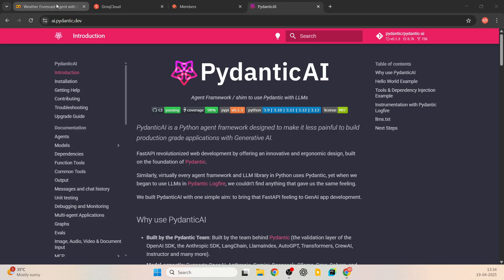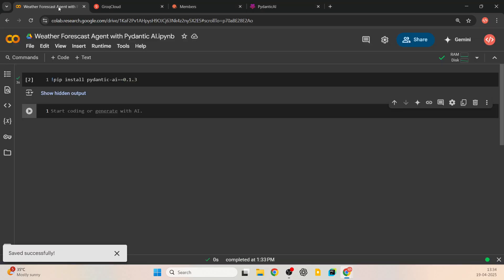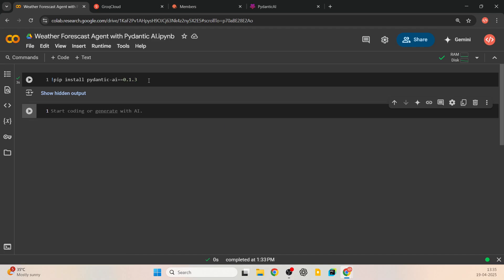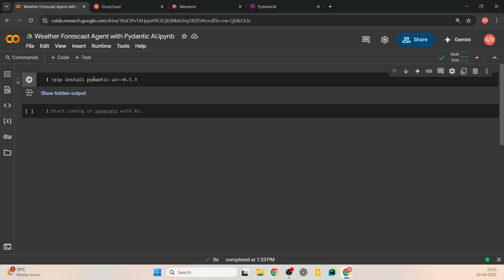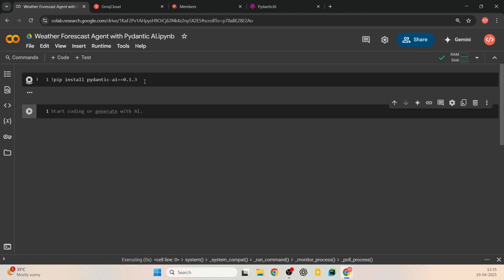We will be doing this coding part in Google Colaboratory, but feel free to do this in your local Jupyter notebook as well. The first part is installing the Pydantic AI library — you can run pip install pydantic-ai 0.1.3.